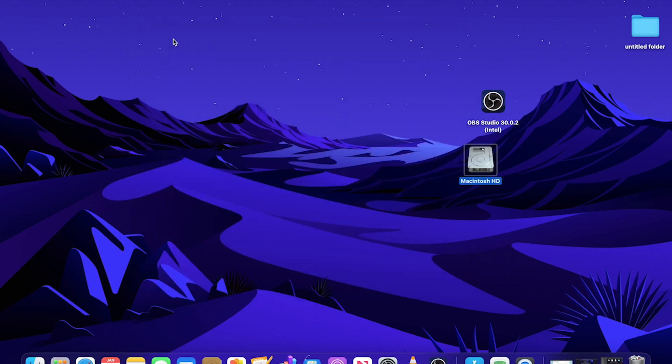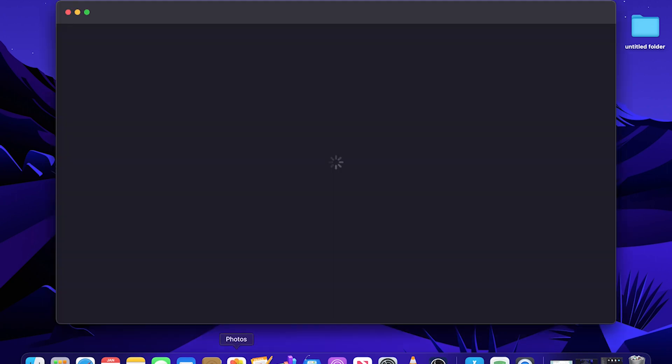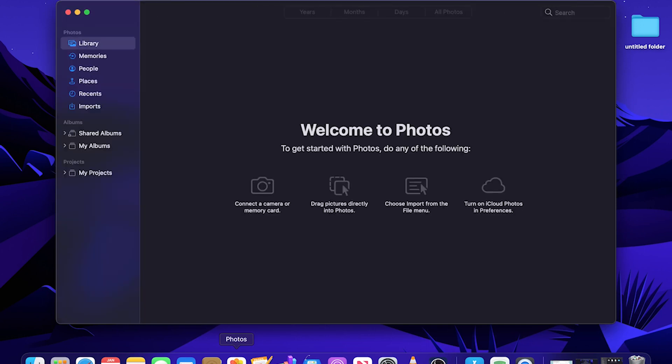You can launch pinned apps by clicking on them. I clicked on the Photos app. Let's go ahead and close this out.